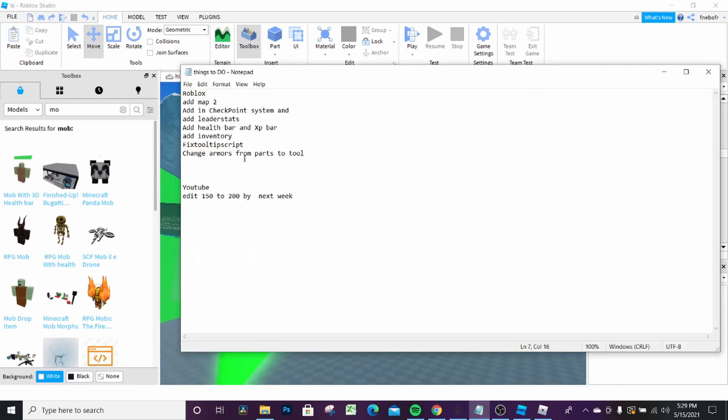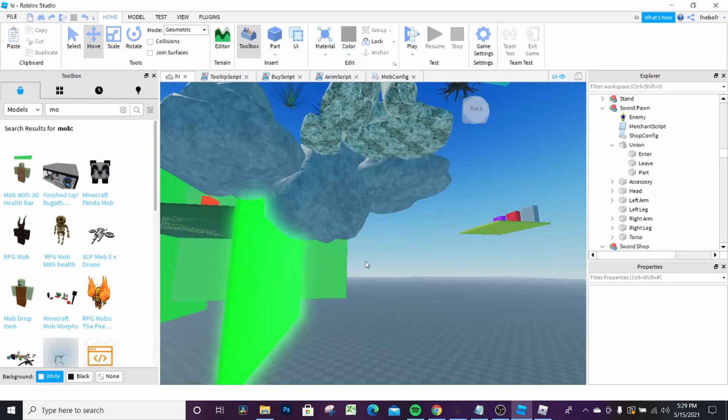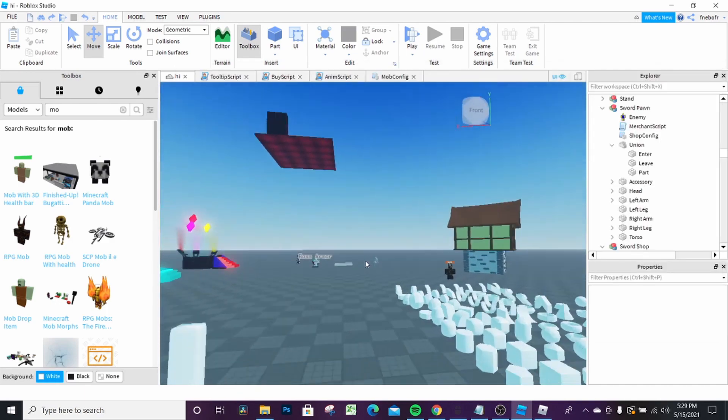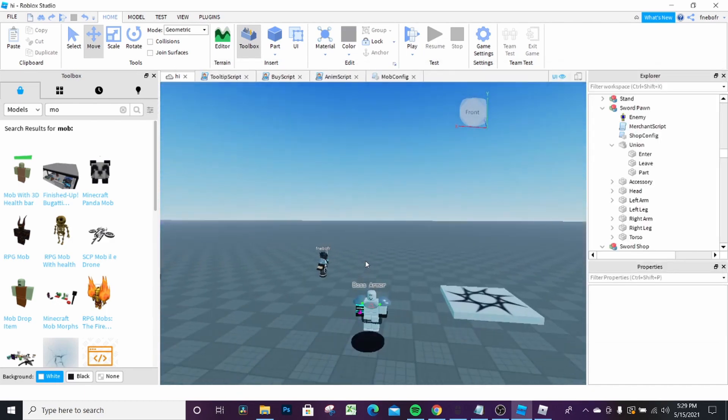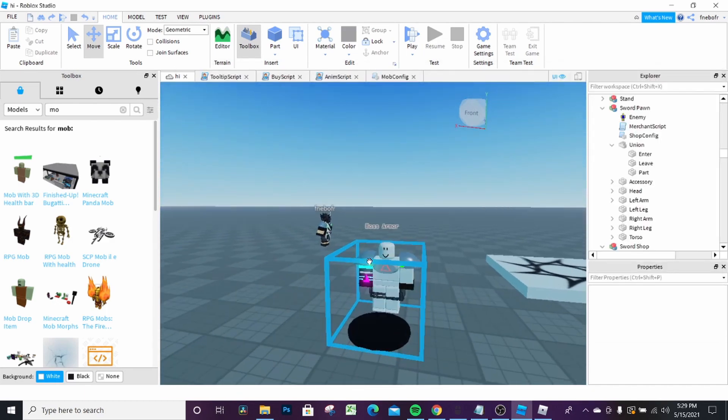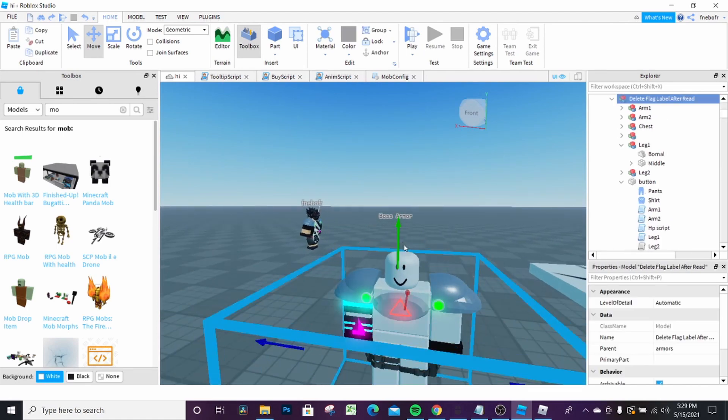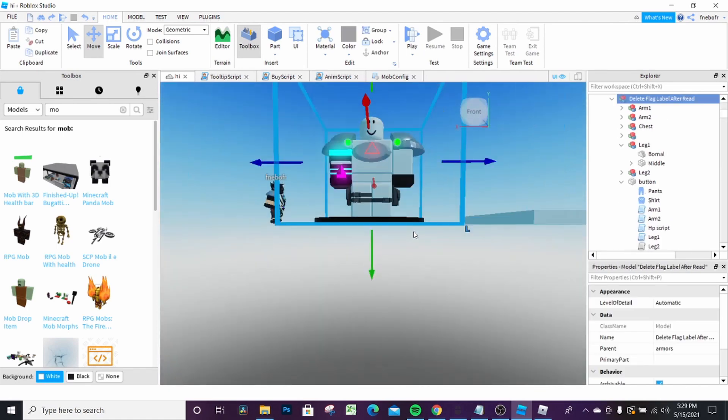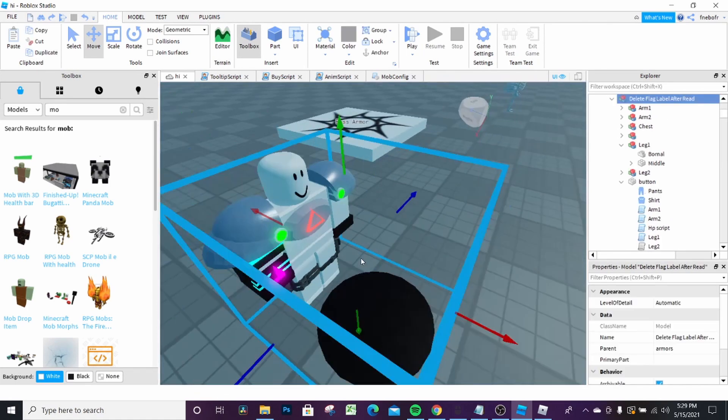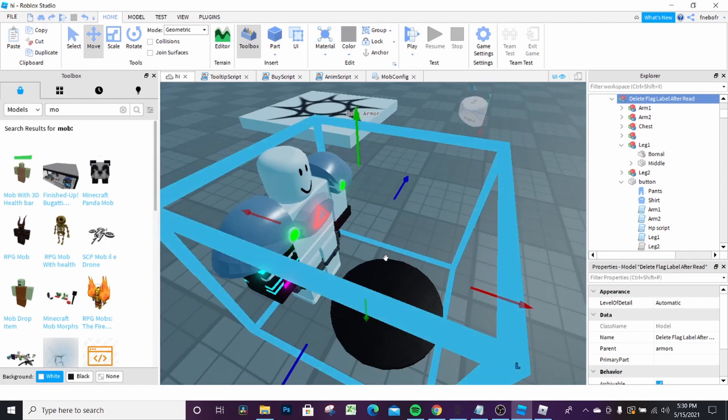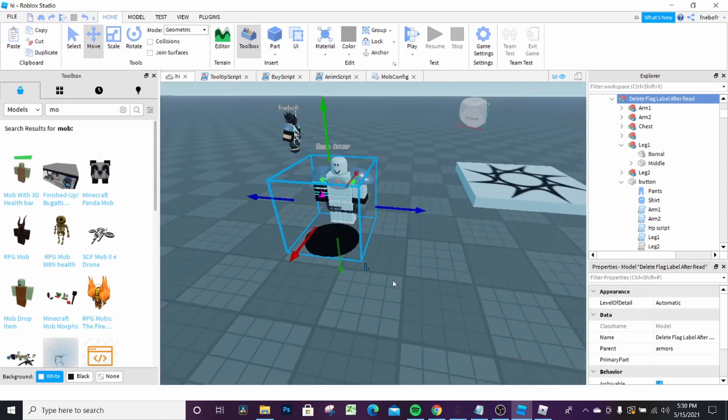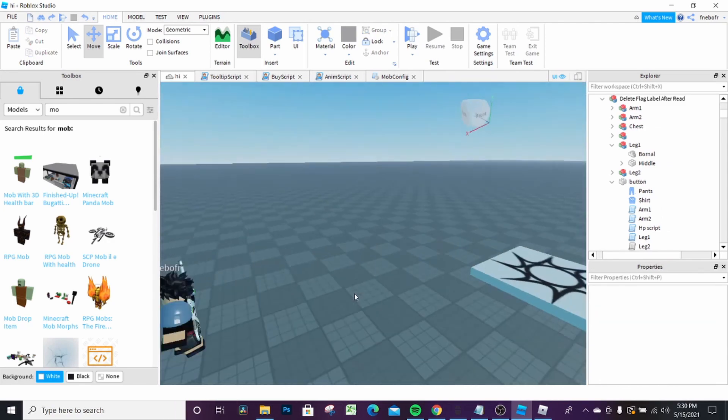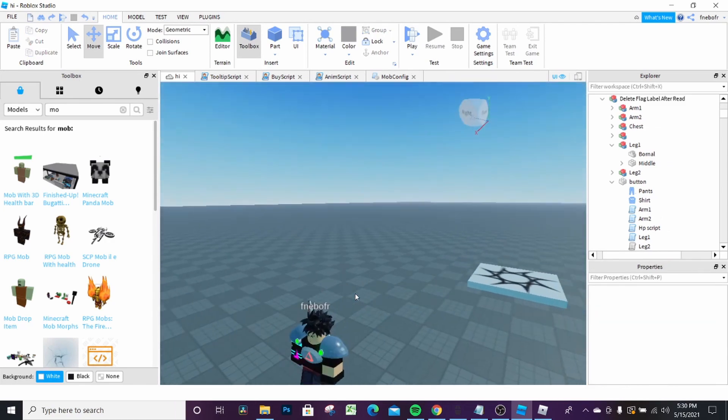And then lastly, what I wanted to do is change armors from parts to tools, which I just said, basically meaning just adding into the inventory and make this armor be equippable instead of you have to go on here to wear it.